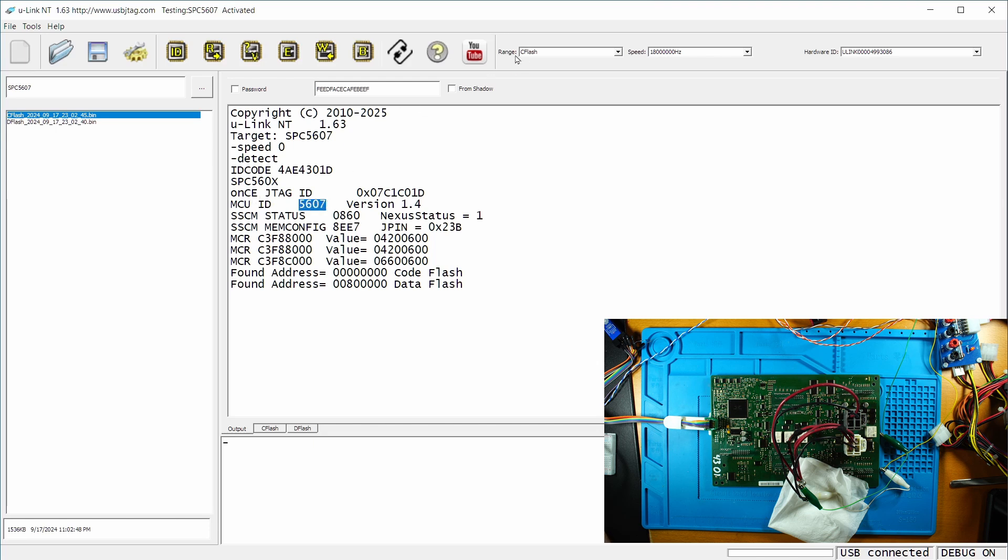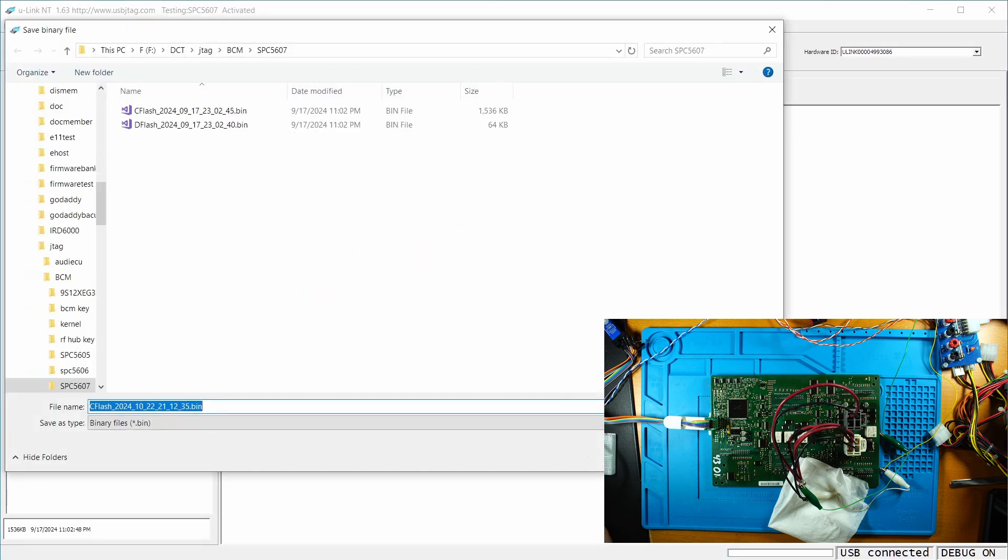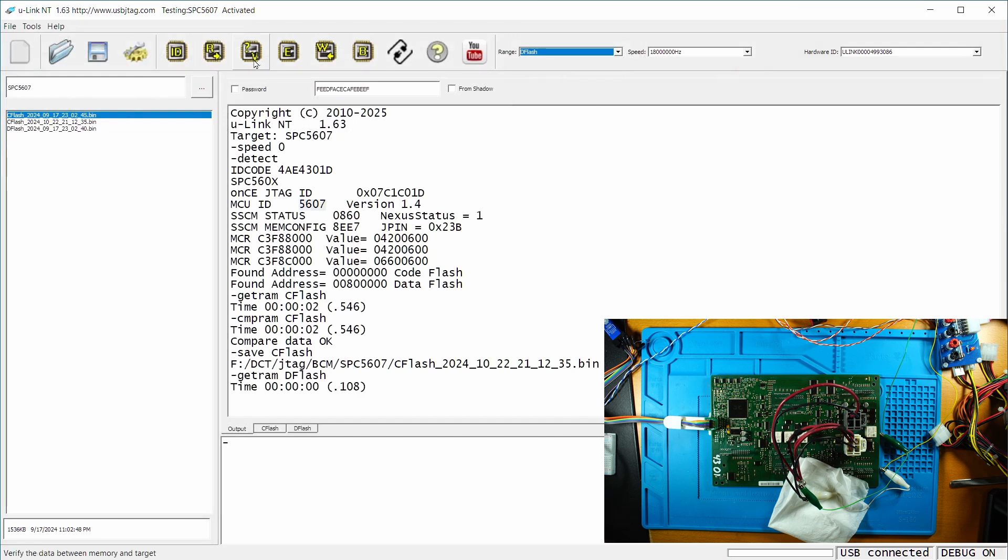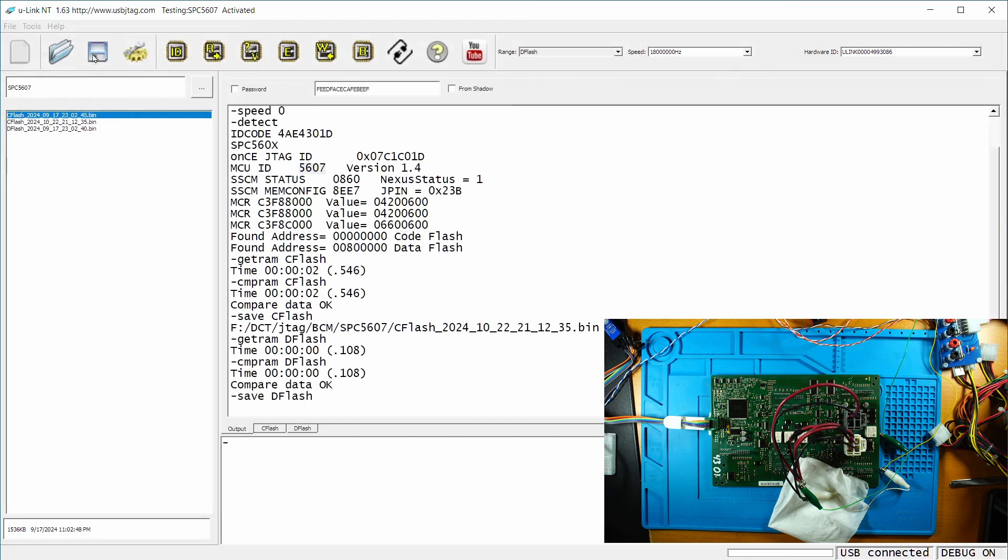I'm going to read the C flash first and verify it. We do have a good read. We can save it and then we can have D flash, read, verify and save it.